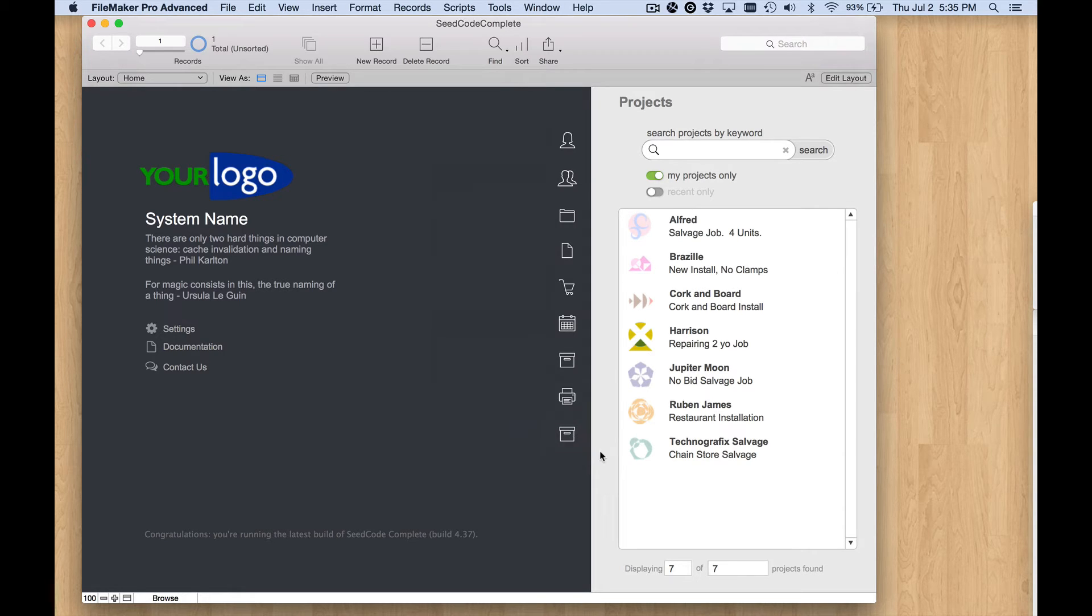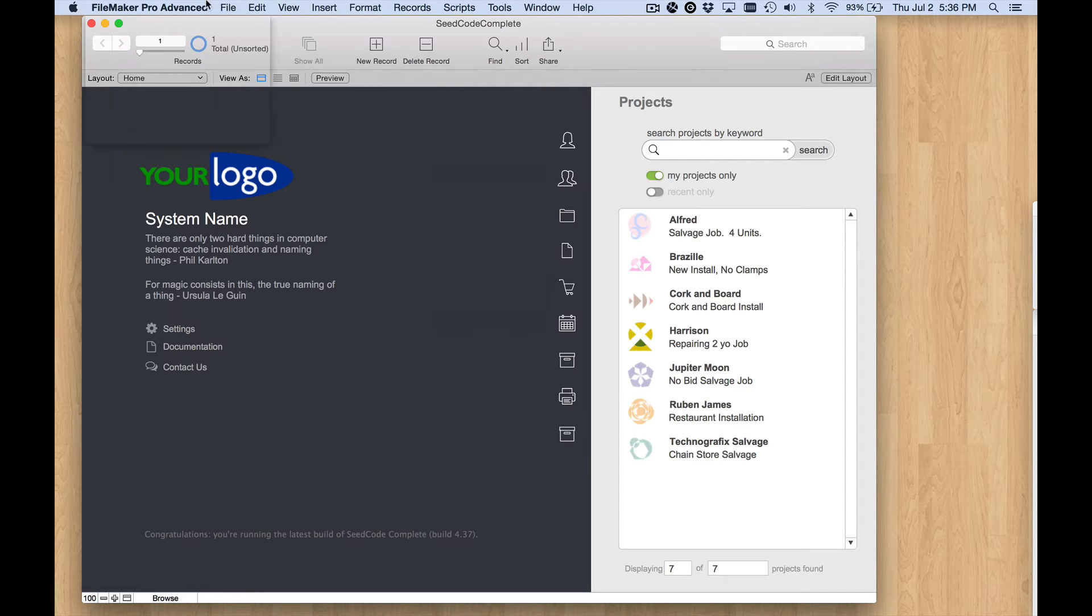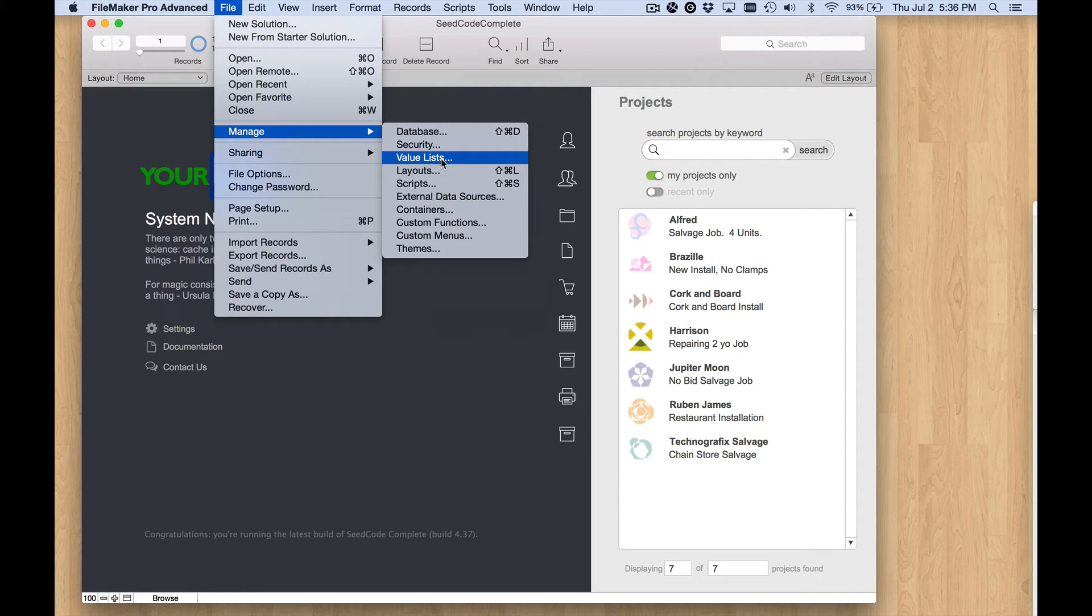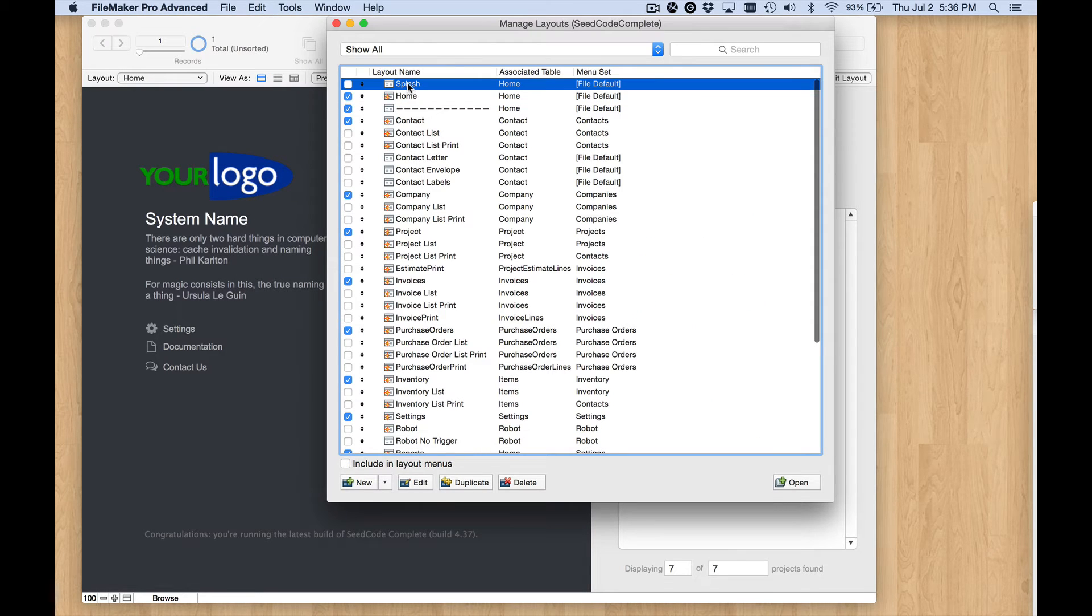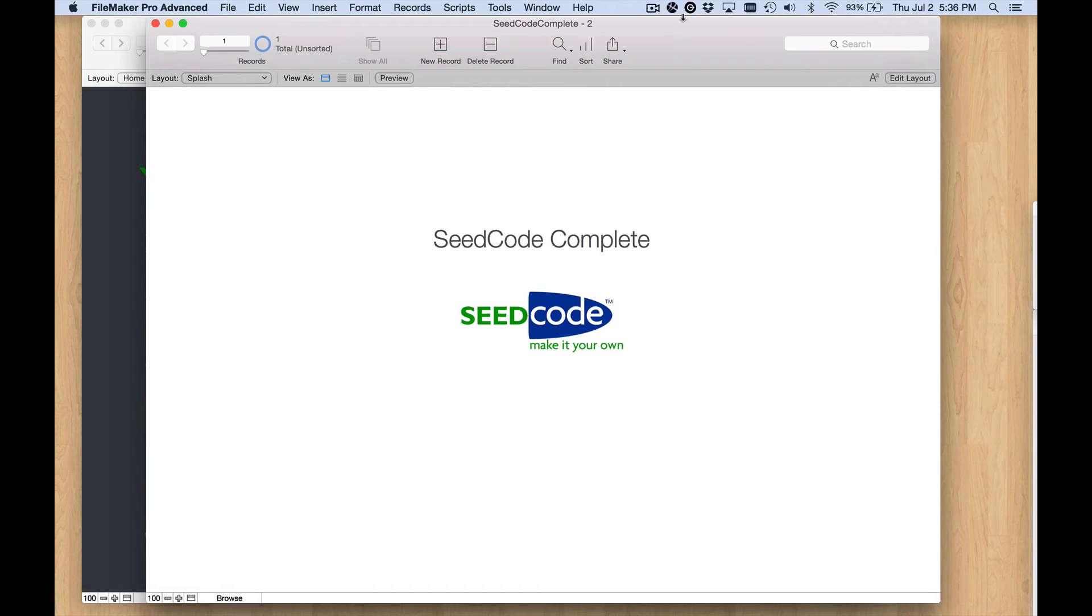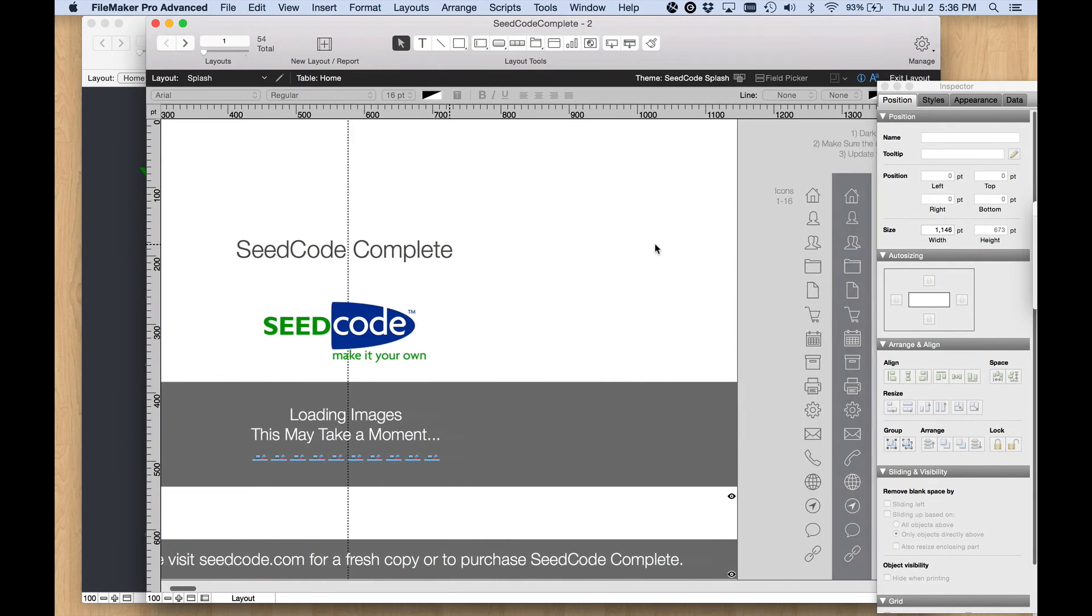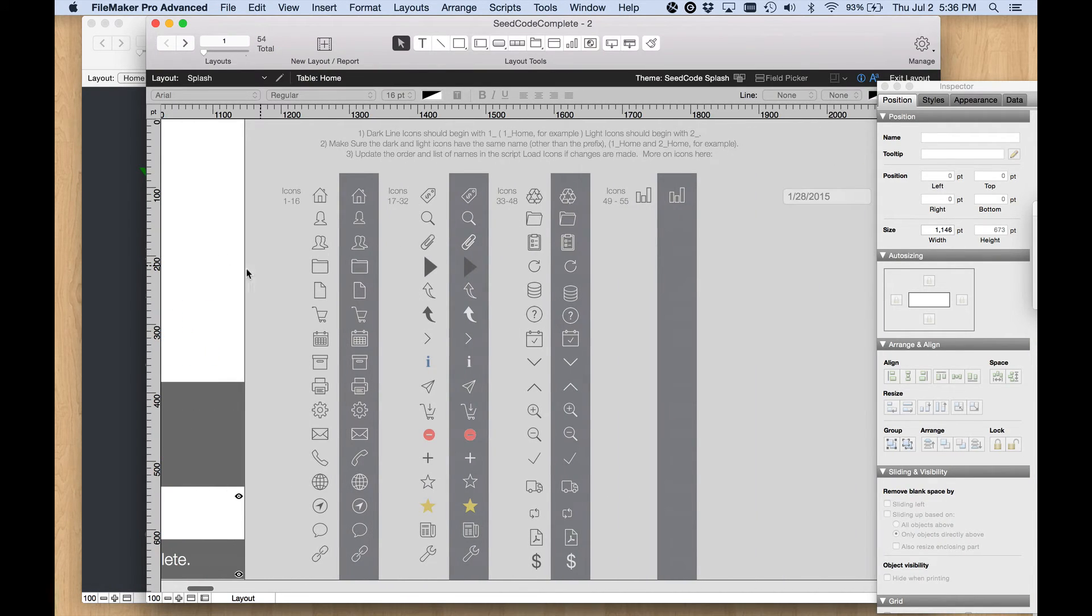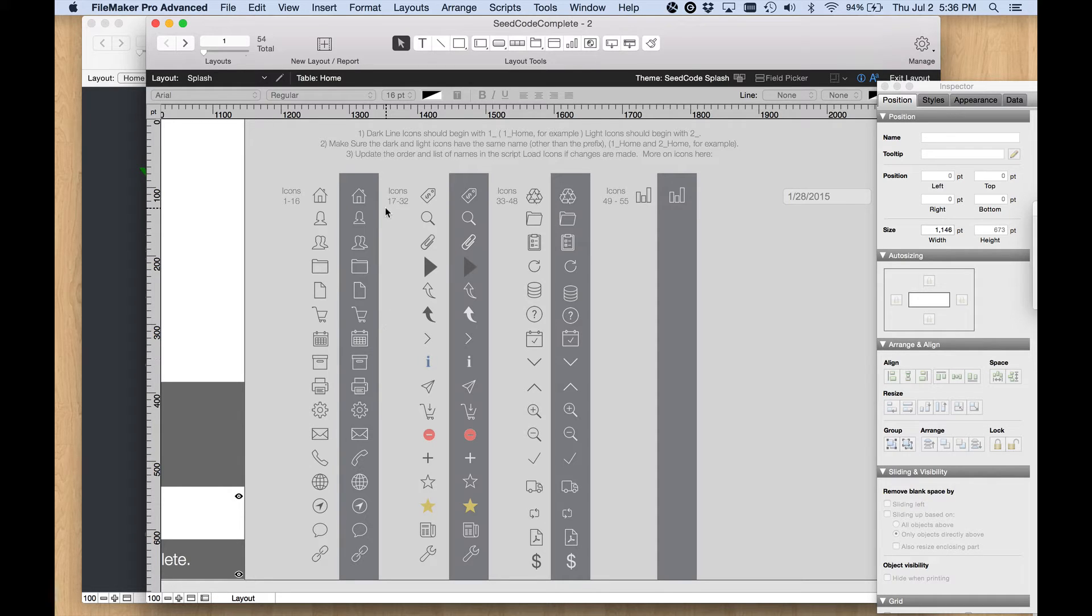To do that, let me pull up my layouts. I'm going to switch to the splash layout because that is where we store the graphics. In layout mode, off to the right here off to the side of the visible part of the layout, this is where we store the graphics that get loaded into a repeating global container field on startup.